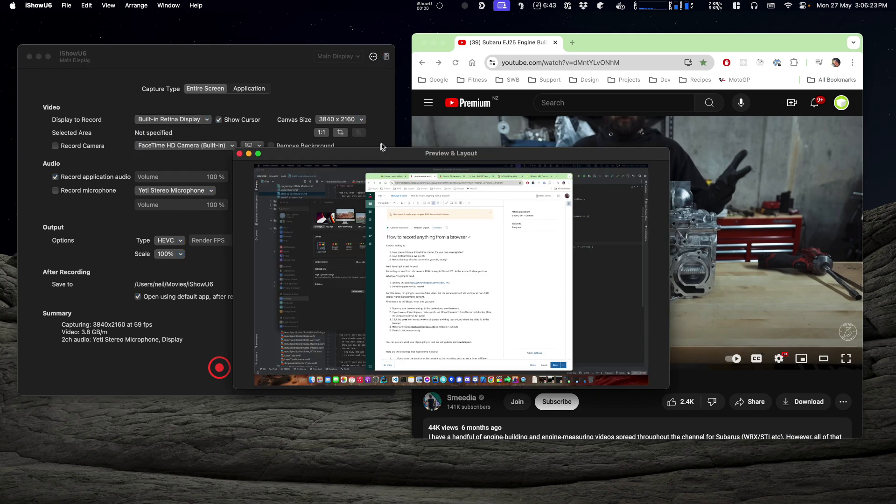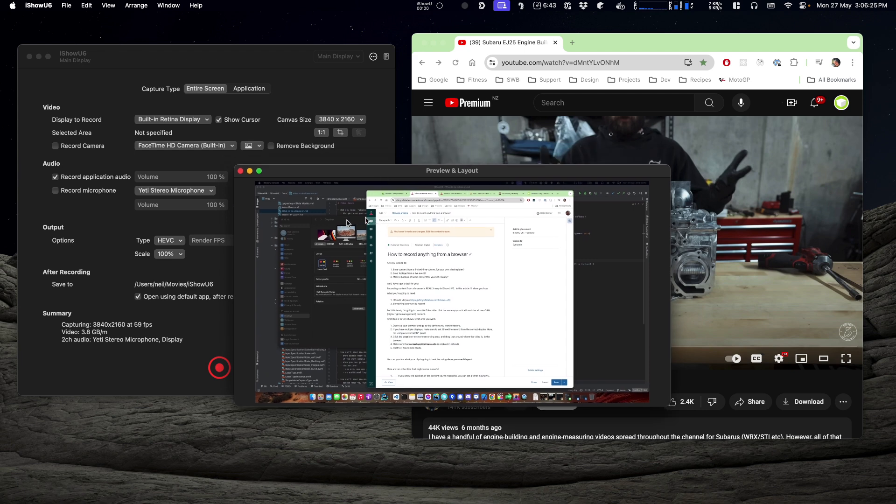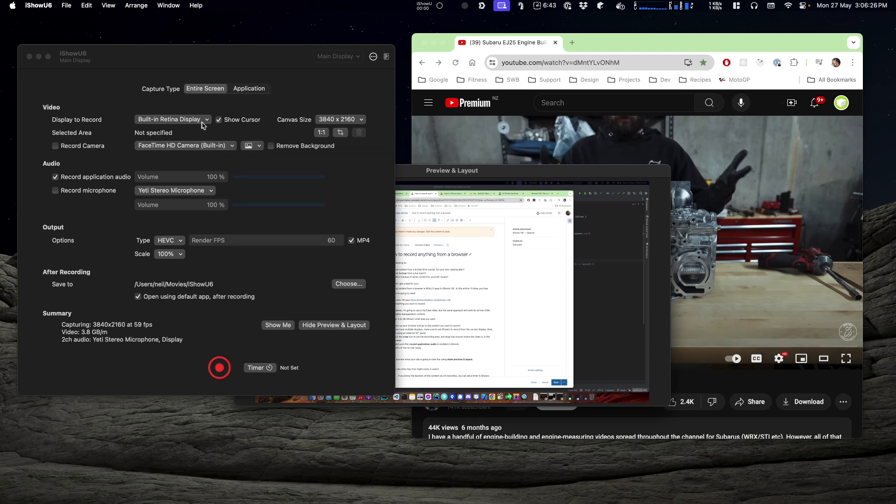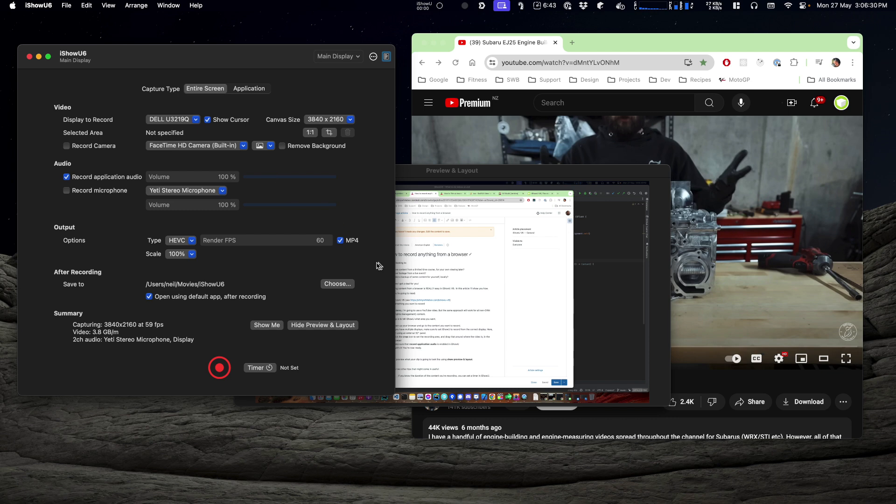So click that button there. I'm actually not recording from the right screen, let's fix that. So it's the 3219, whatever it's called.